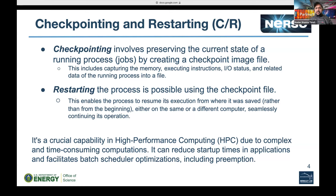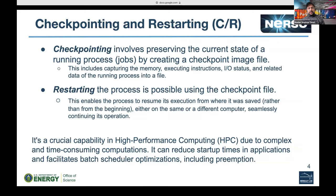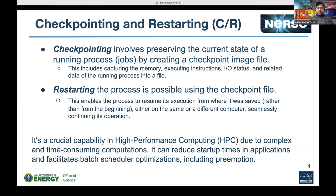Restarting is the process that uses the checkpoint image file produced during checkpointing, which resumes execution from where it was saved. Rather than starting from the beginning or from scratch, it uses the state of the application or job from the last saved state, which can save the cost and time of resources. This operation can be continued on the same or a different computer with minimal interruption — a crucial capability in high-performance computing due to complex and time-consuming computations. It can reduce startup time and facilitate batch scheduler optimization, including preemption.